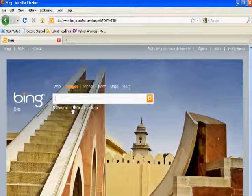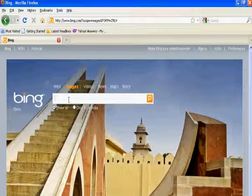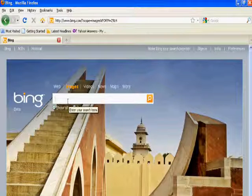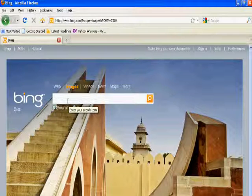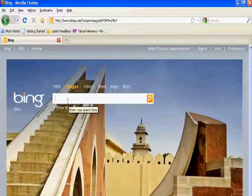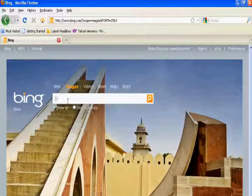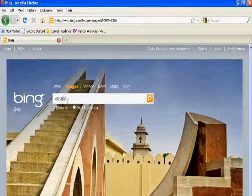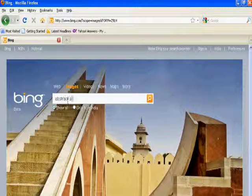For finding wallpapers for your mobile phone, here you should write abstract art.